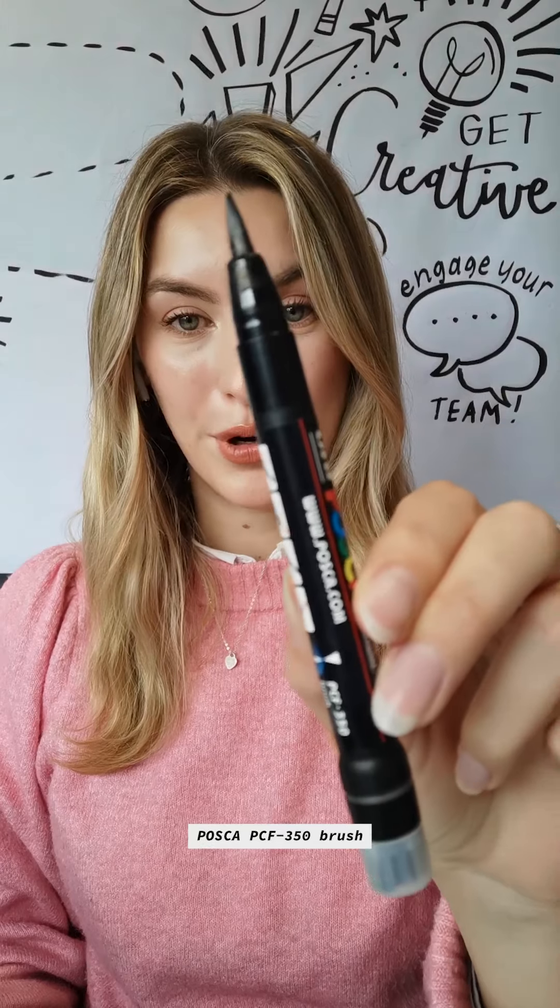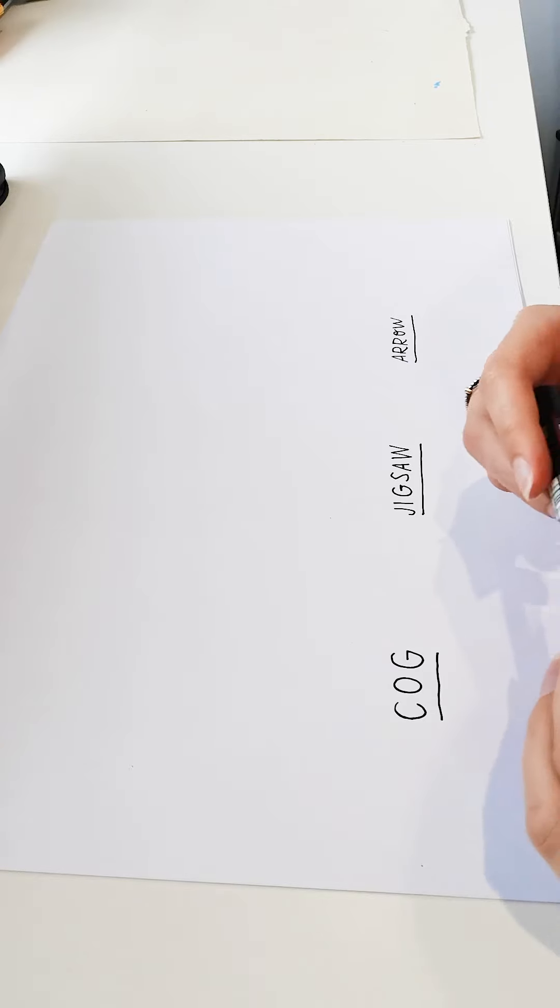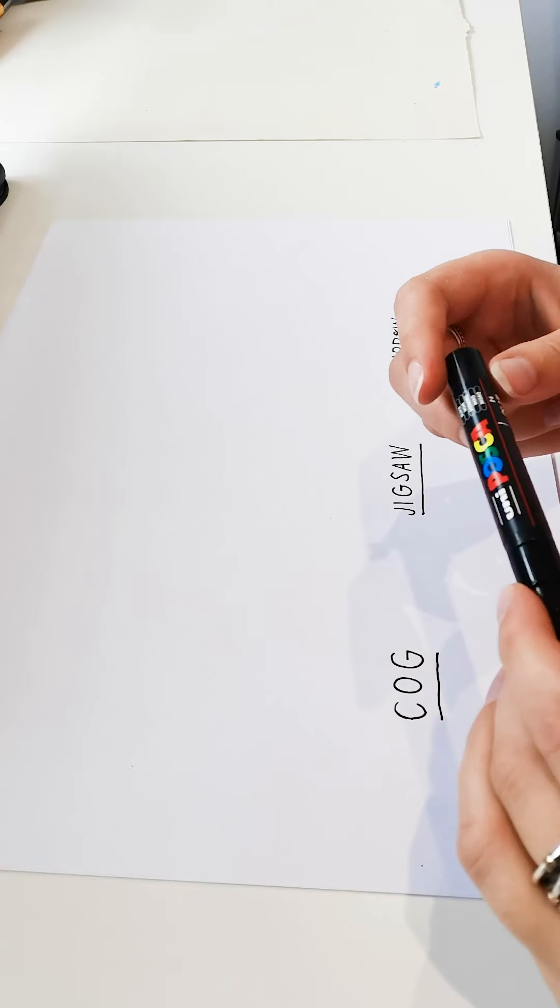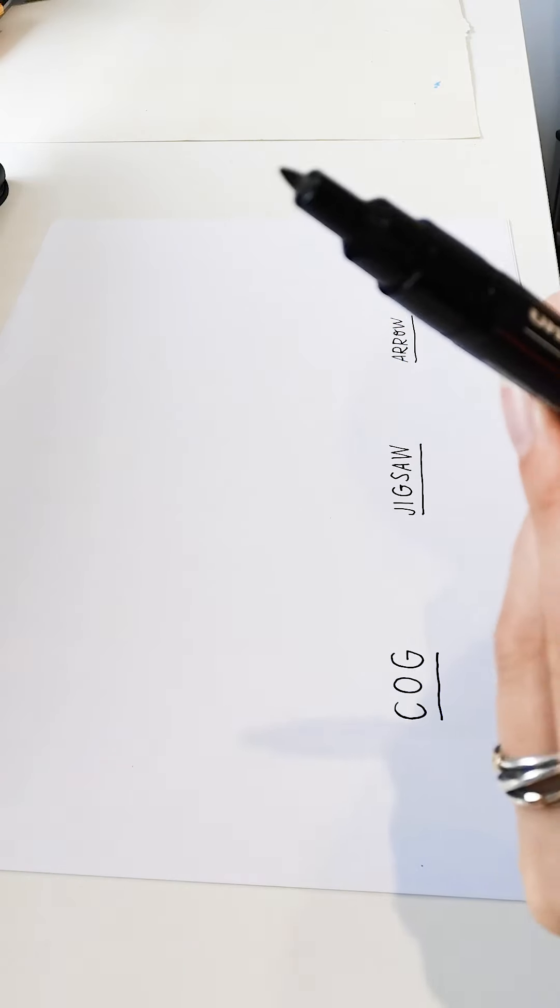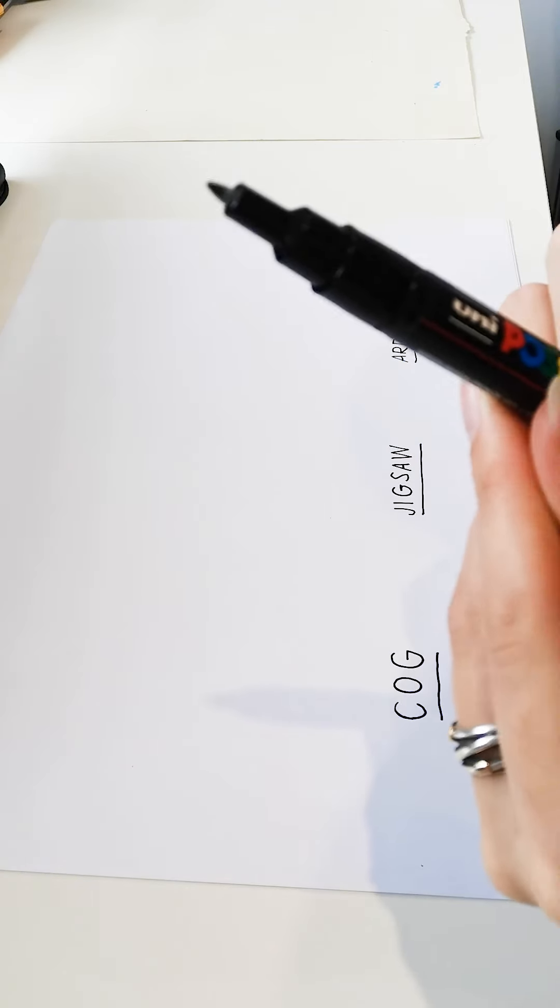When sketchnoting or live scribing, I like to use a variety of different pens, including the Posca bullet tip, the Posca brush pen nib, and a Faber-Castell fineliner. For this demonstration, I'll be using the Posca bullet nib.